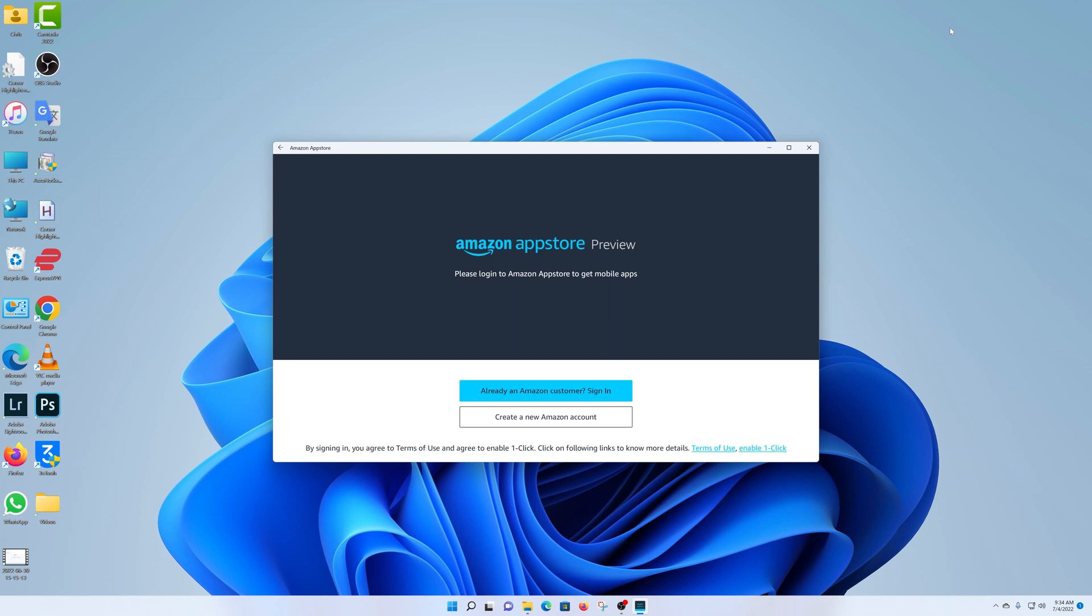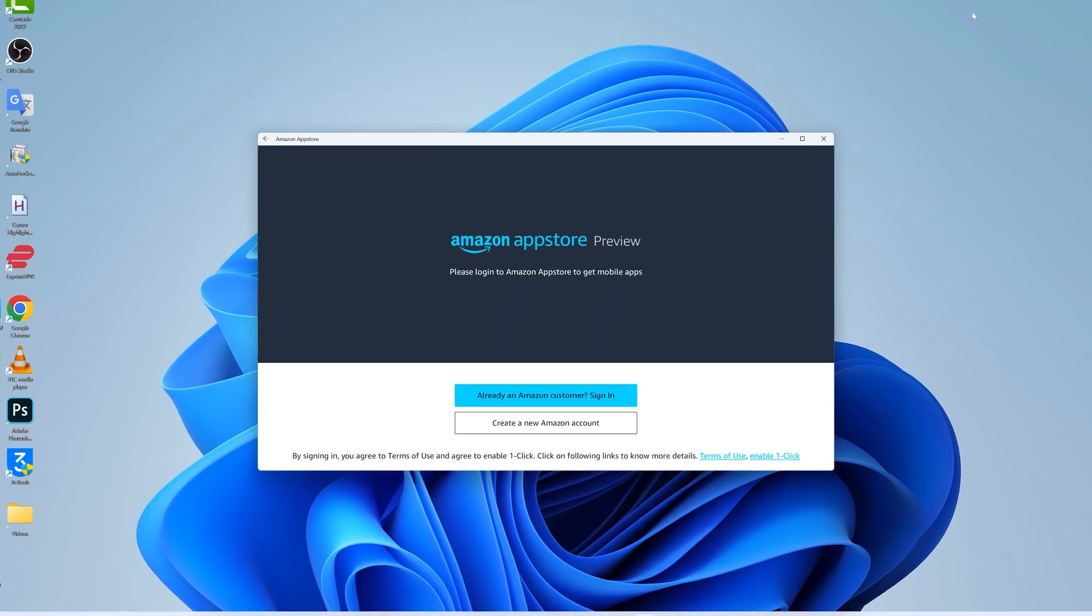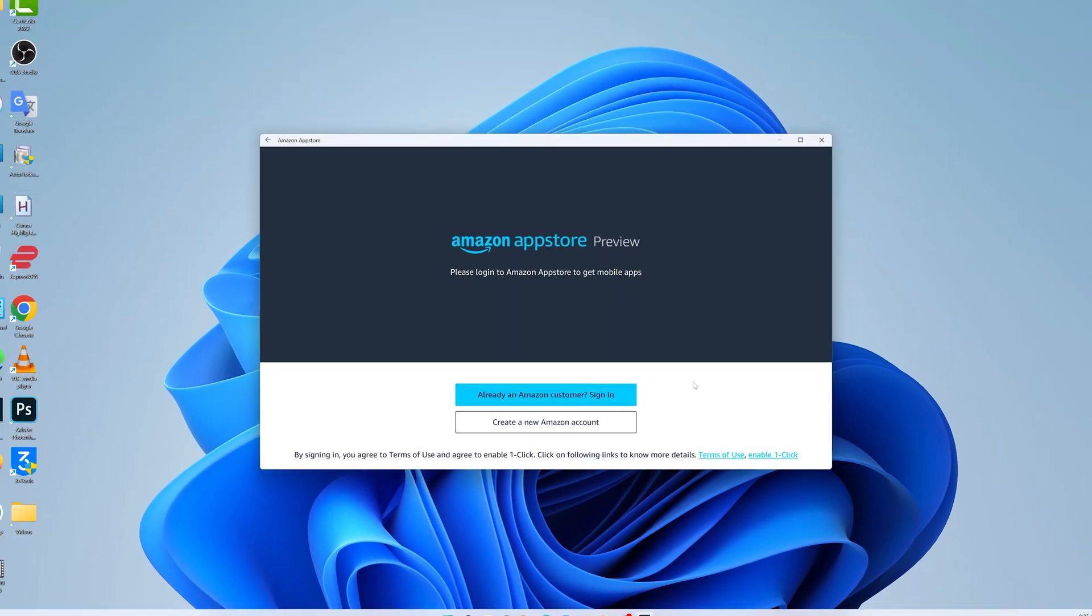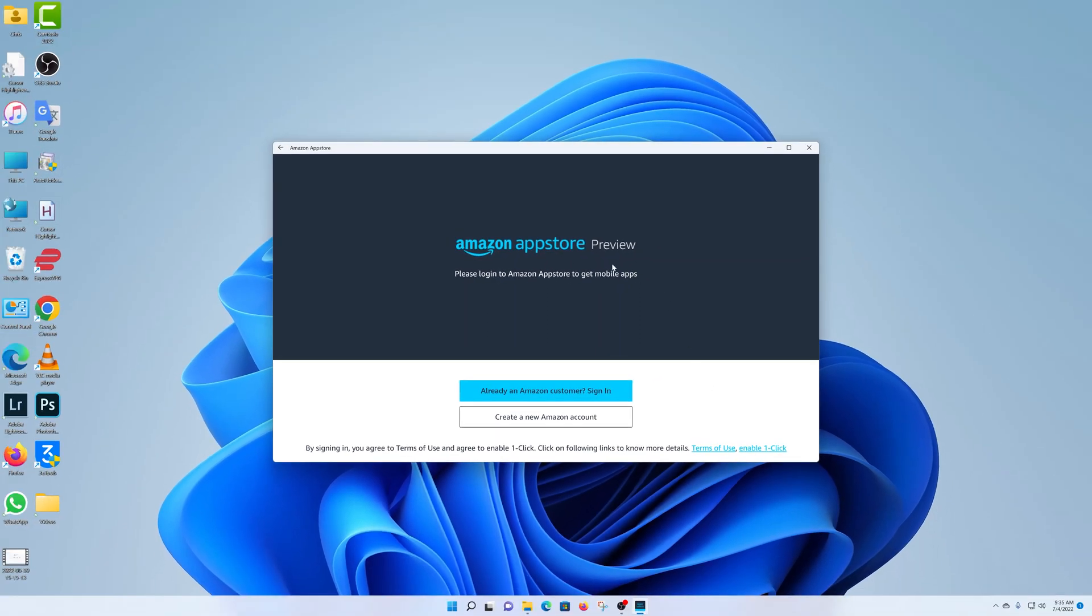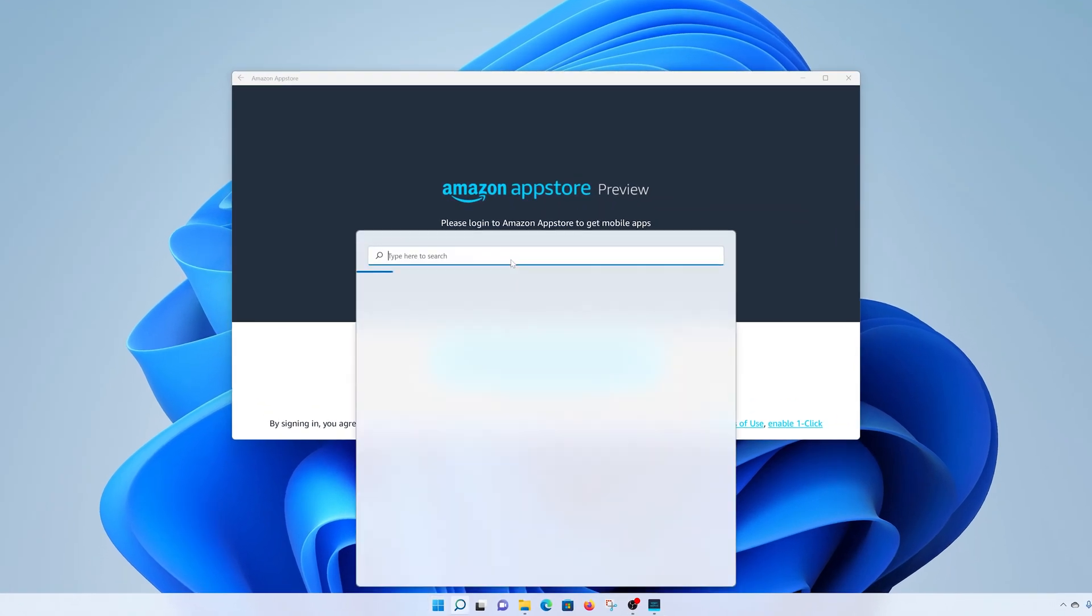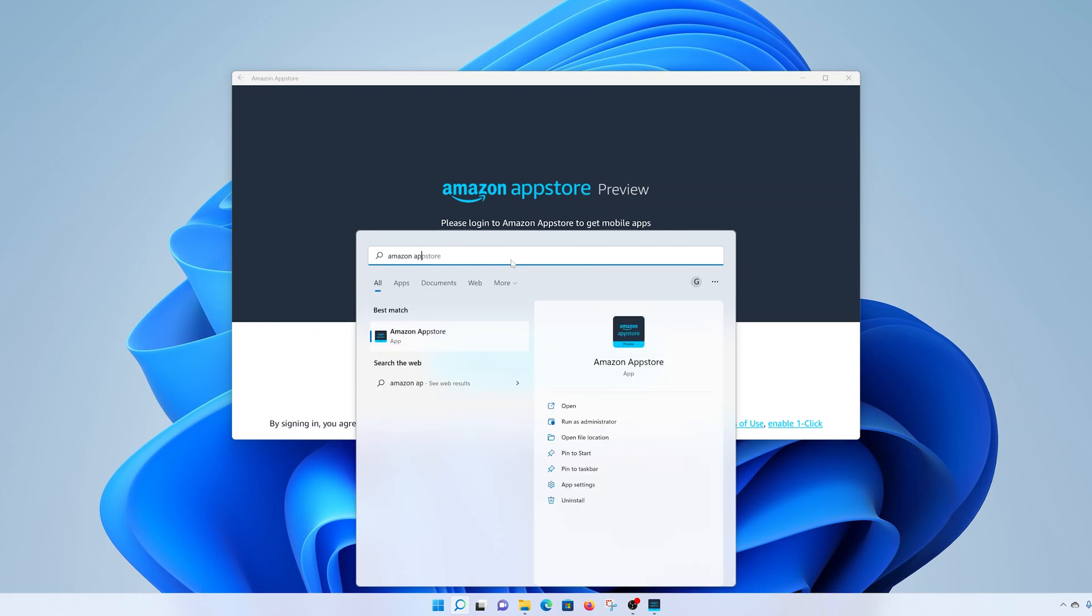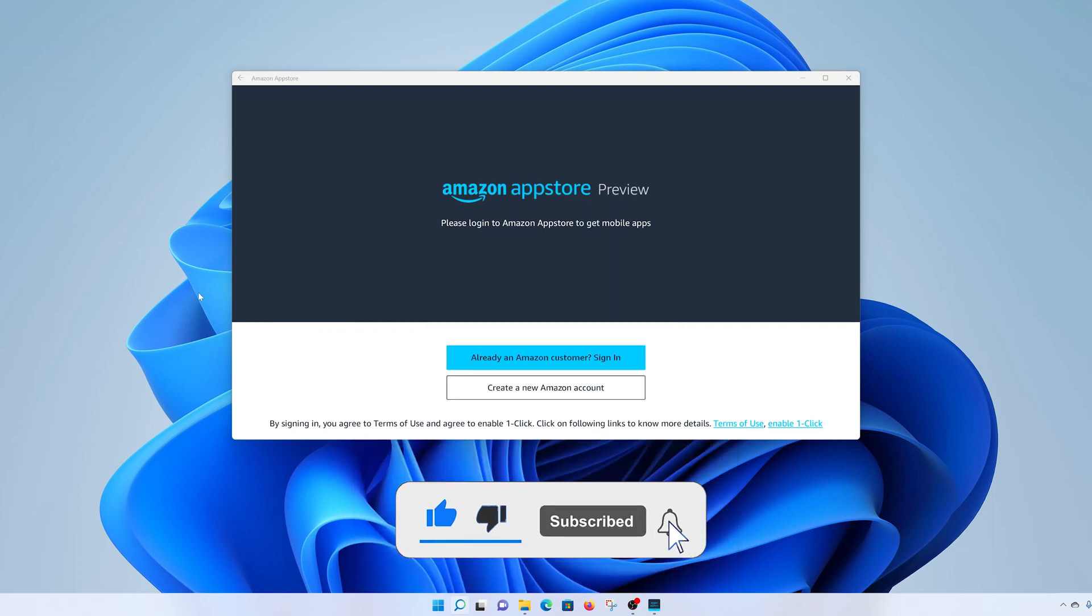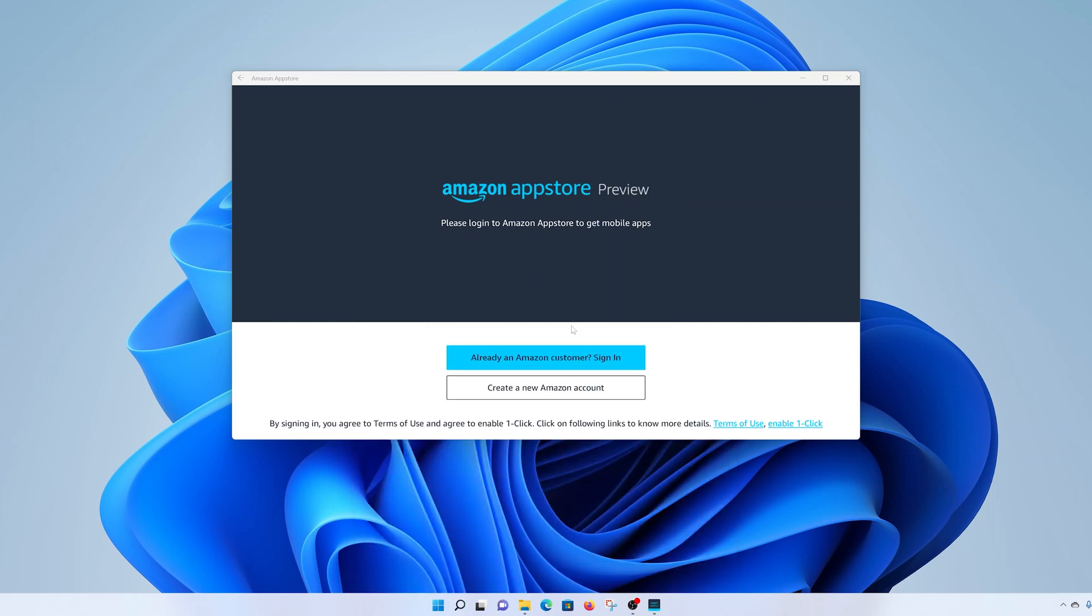And once the computer restarts, the Amazon App Store will launch automatically and you can go ahead and click on sign in and sign in with your Amazon account. Now if you've never had an Amazon account you can create one from here, but I'll simply go ahead and sign in. Now just in case the app does not launch automatically after the restart, you can launch it from the start menu because it's already installed. Simply search Amazon, and even before you finish typing you should see Amazon App Store there. Click on it and it's going to land you just here.